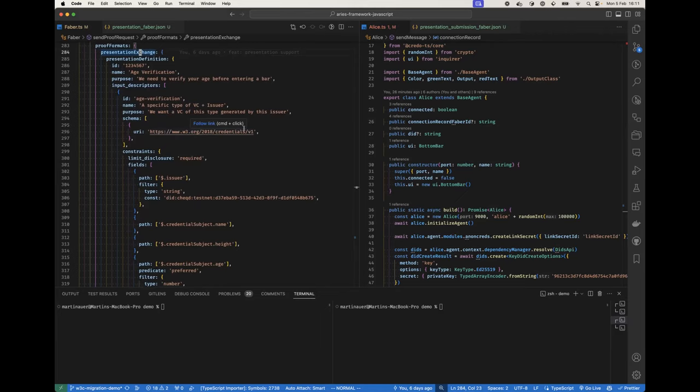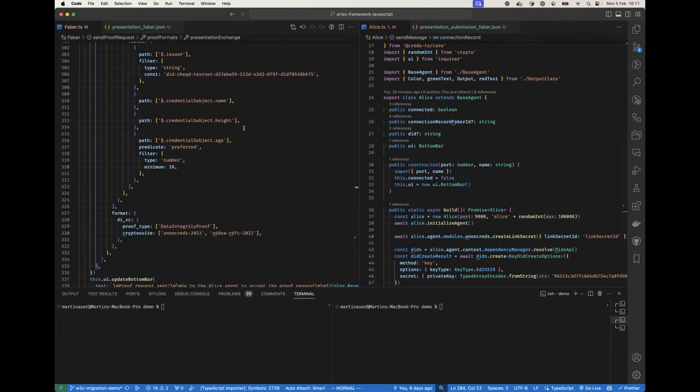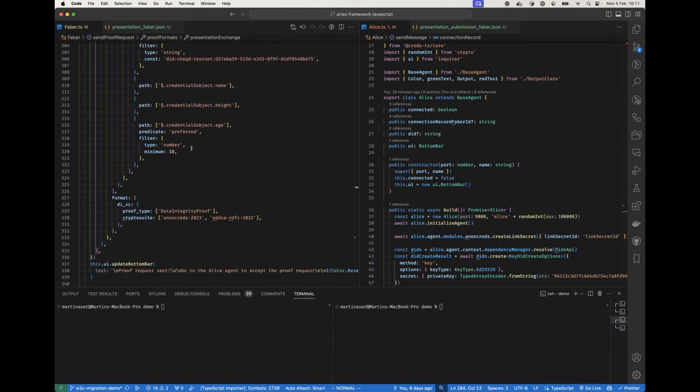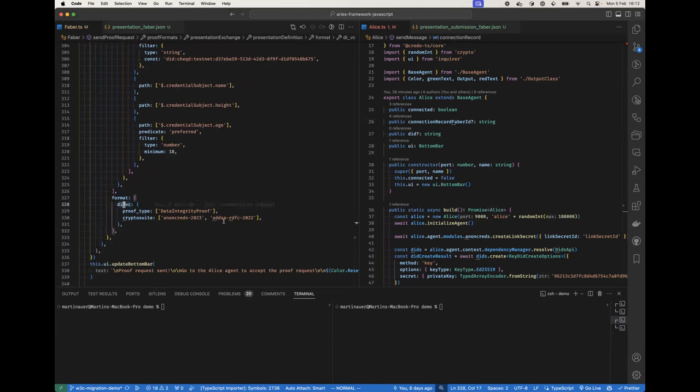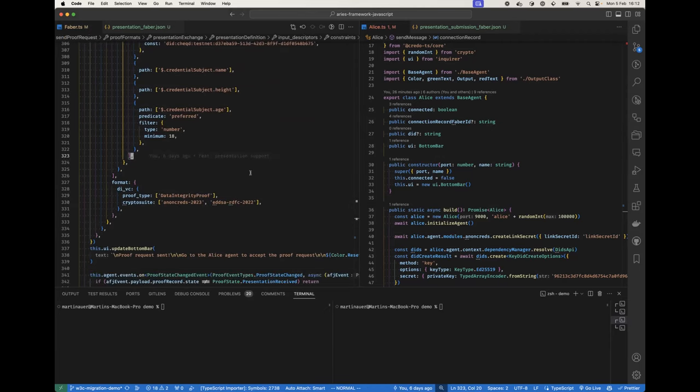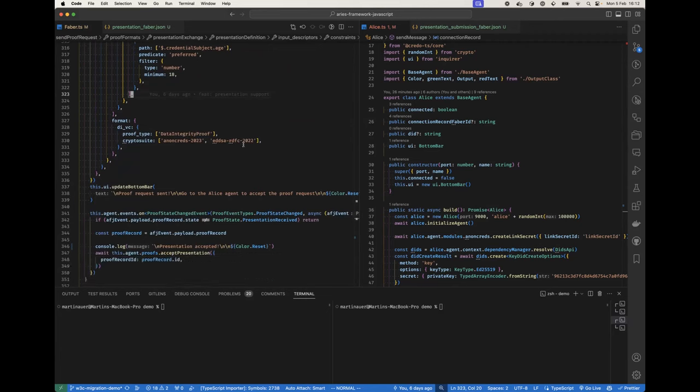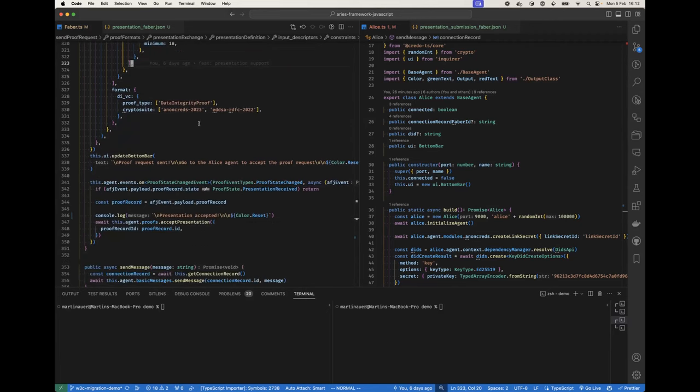I think that's pretty nice. We want a data integrity protected VC in return with an Anoncreds 2023 signature. I could remove this but it doesn't hurt either.